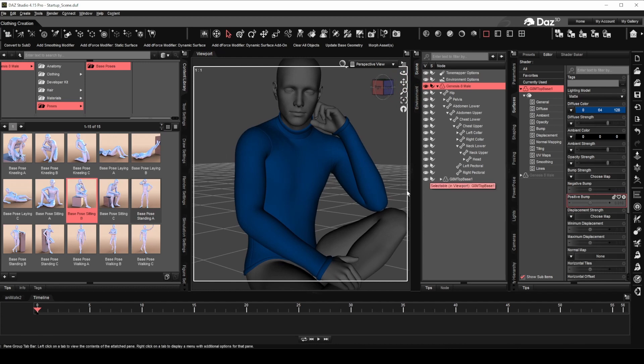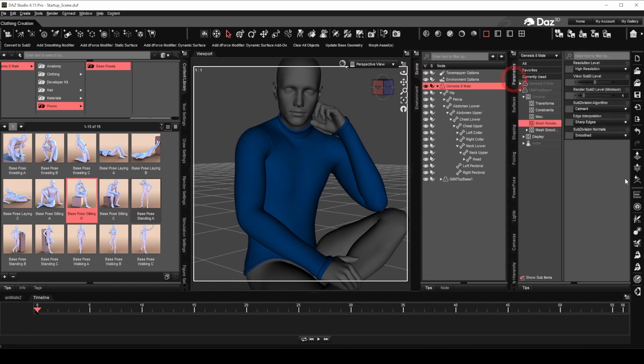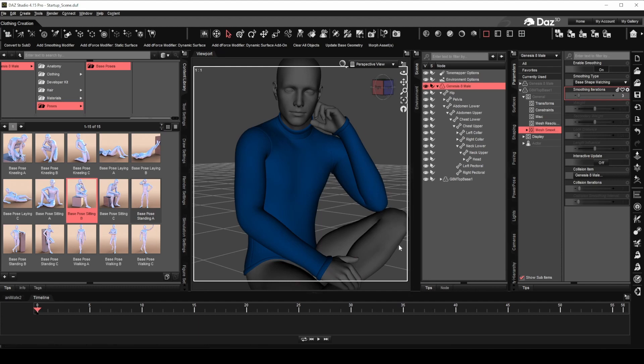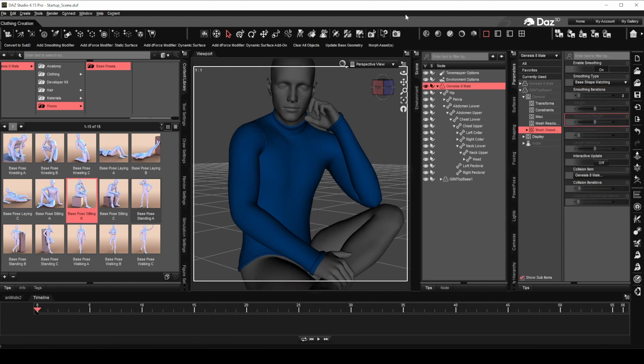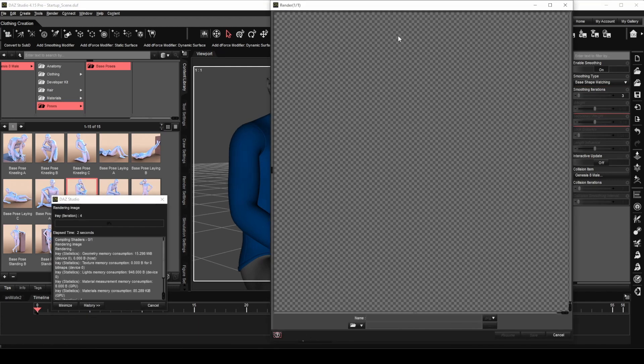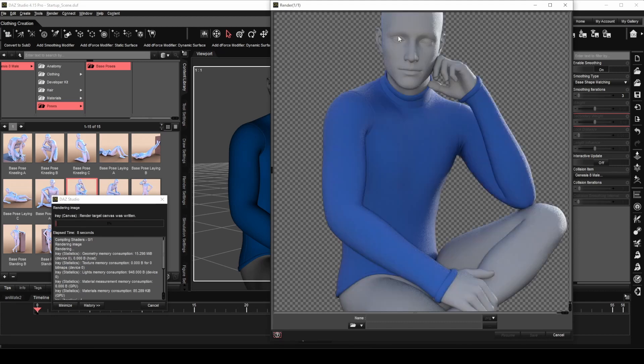Notice there is a bit of poke through at the elbow. Let's fix that. We will go to the mesh smoothing option and set the value of the smoothing iterations to 3. No more poke through. Click render now. I think the seam and trim turned out quite nicely and I hope you do as well.